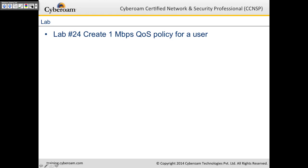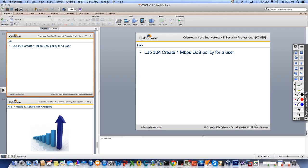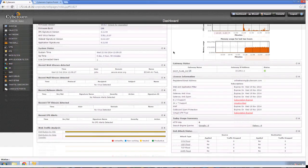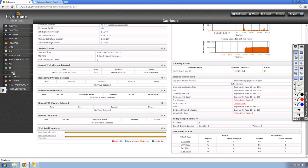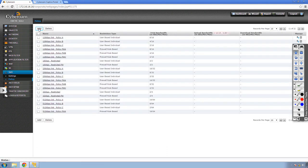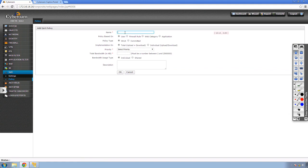We will now do Lab 24. The lab requires creating a 1 Mbps QoS policy for a user. I'll remote into my lab infrastructure and go to QoS > Policy, click Add, and create a QoS policy named 'QoS test'.